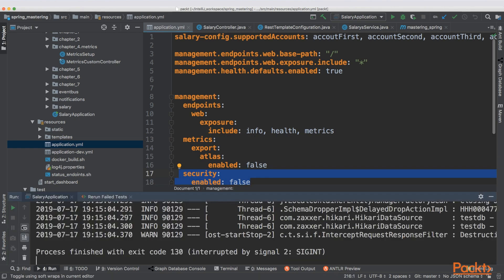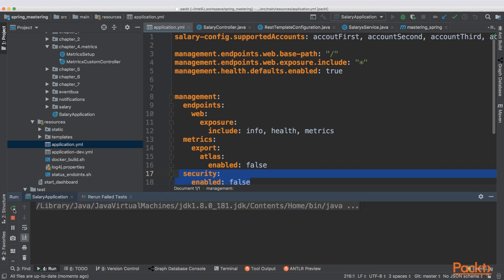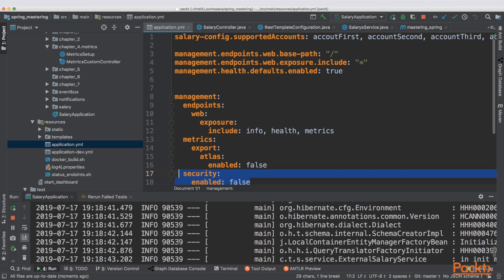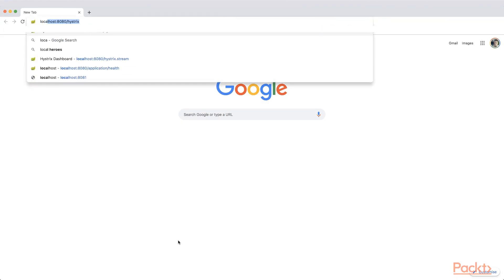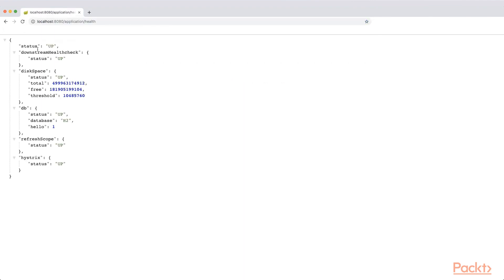If you start your application, you will see that, for example, the health check endpoint will be available. Once the application has started, you can go to the application health endpoint, which gives you some status checks. For example, you will have a disk space check, a database check, refresh scope, and history. We will come back to those later in the course, but you need to know those endpoints are available. You will also have a status endpoint available through application info. You don't have any information exposed there by default, but you can add it as you wish.